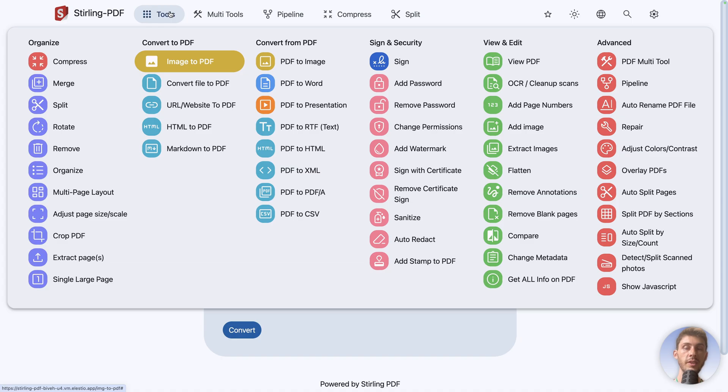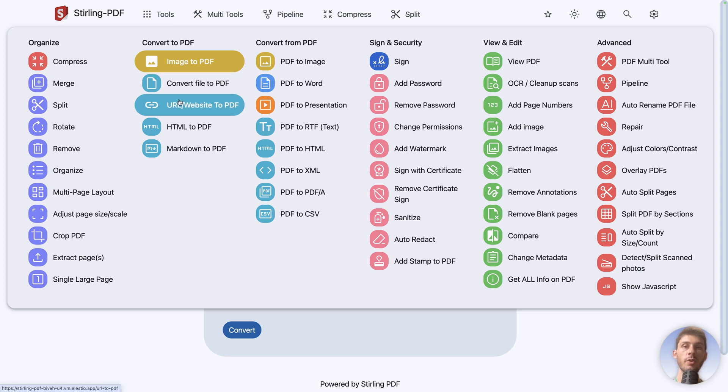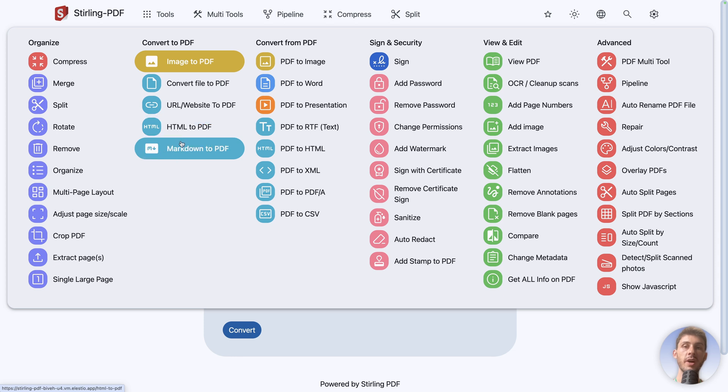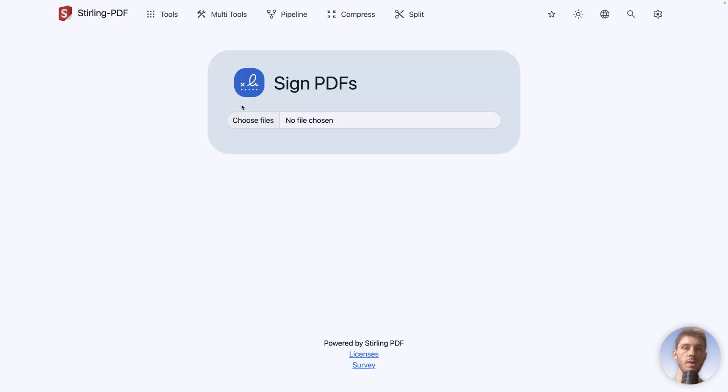Using the same principle, you have convert any file to PDF, a URL to PDF, an HTML file to PDF, or a markdown. We'll talk again later about conversion. But let's see another nice feature, which is sign.